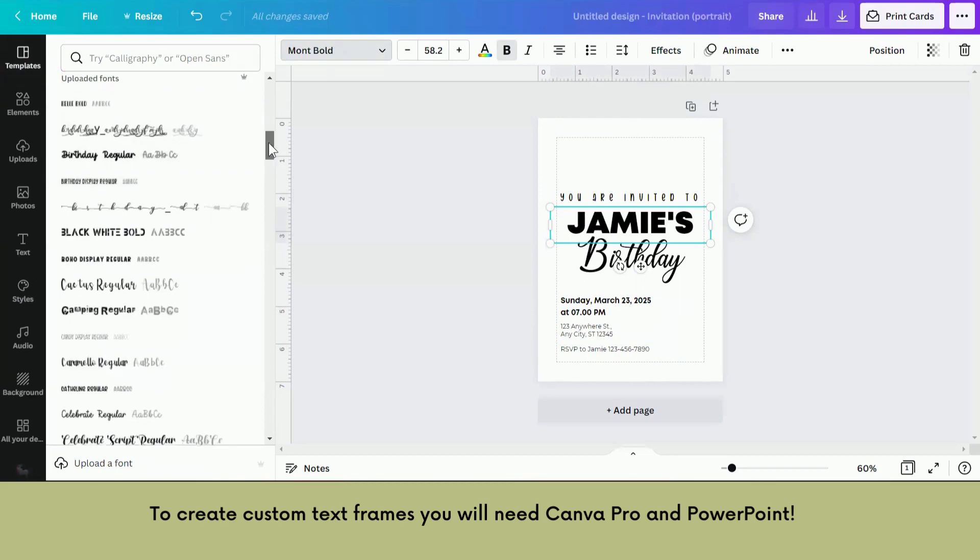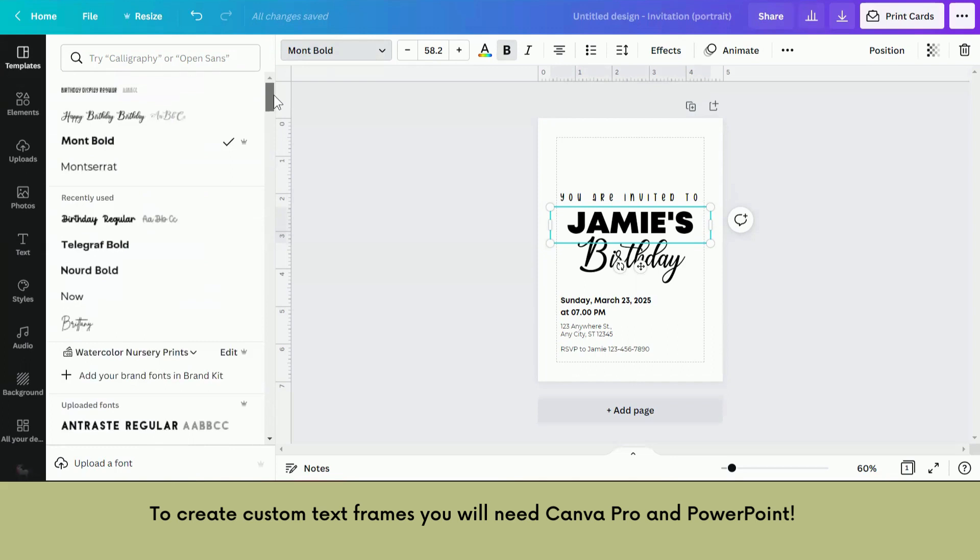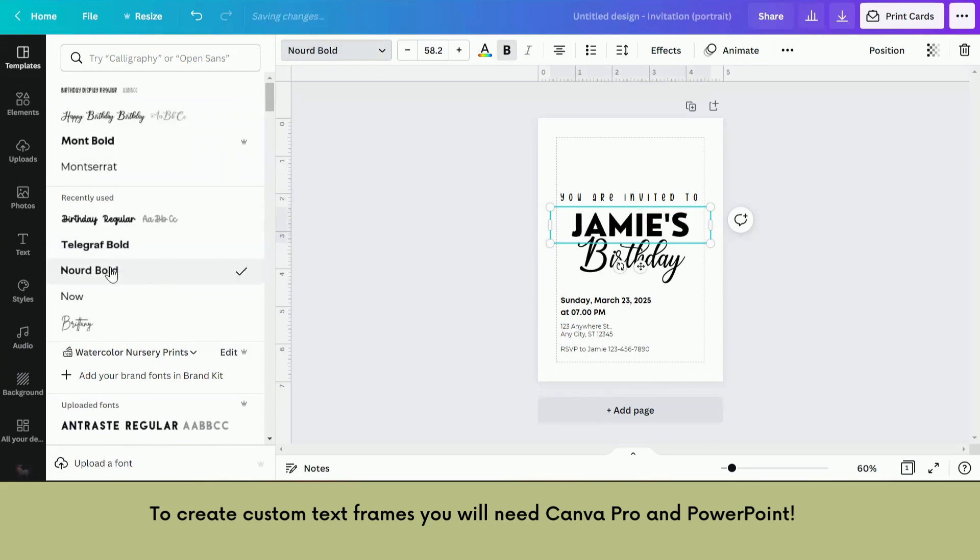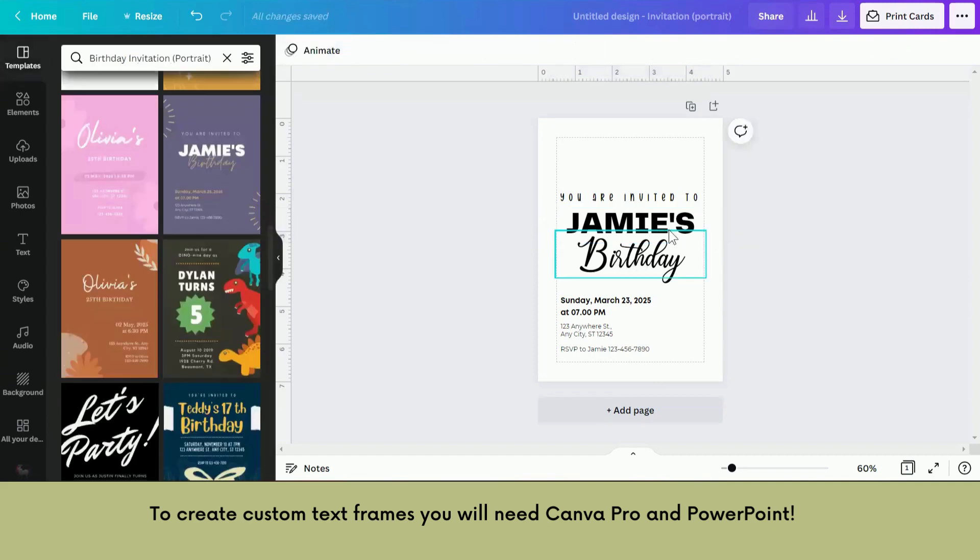So basically if you sell a template and you use an uploaded font, the customer will still be able to use it in that template, but if you use a pro one they'll have to pay for it. Okay, that'll do for now.